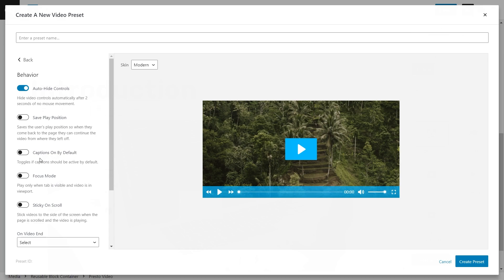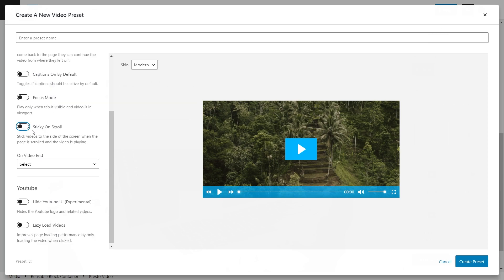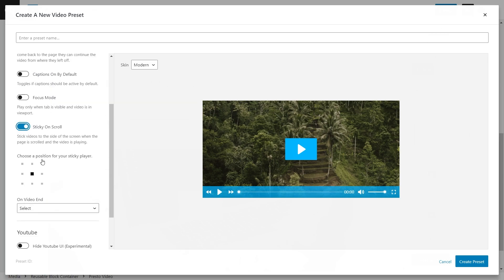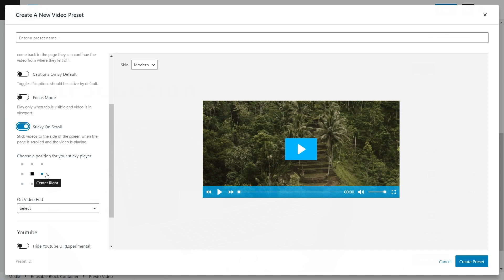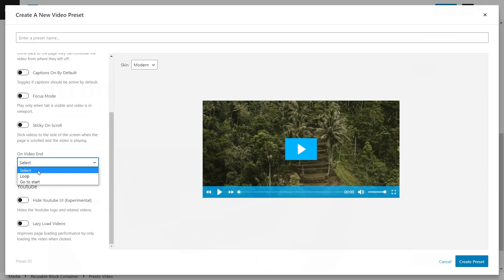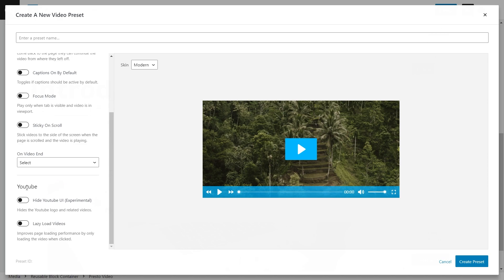Apart from that, in the behavioral features you have captions on by default and auto-hiding the controls if the mouse isn't moving. You can also have Sticky on Scroll — so if enabled, you can choose where the player sticks when someone scrolls down the page, and the video will follow them. You can also set what the video does once finished — loop and start again, or go back to the start. You can also hide the YouTube UI and related videos, though this is an experimental feature since YouTube is constantly changing. And there's lazy load videos which improves page performance by only loading the video once it's actually clicked.